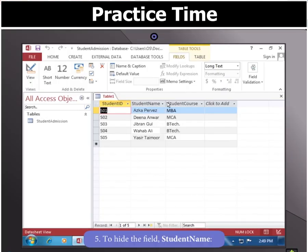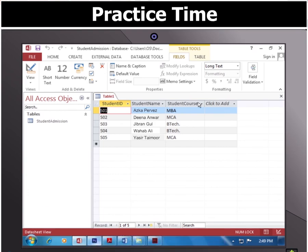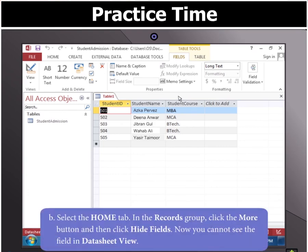Now to hide the field Student Name, first click the column header and then select the Home tab. Then in the Records group, click the More button and click Hide Fields. Now you will not see the field in the Datasheet View.